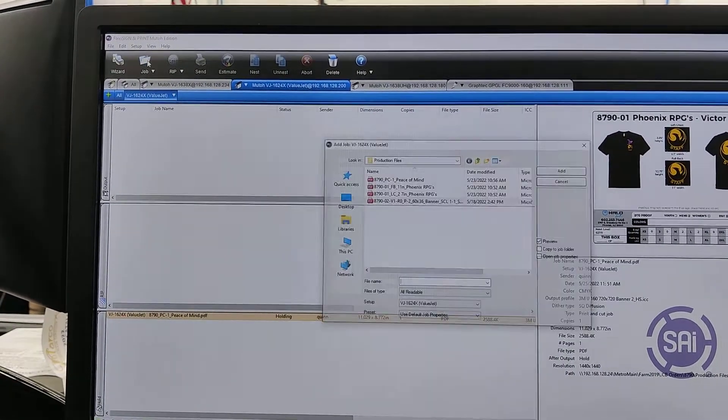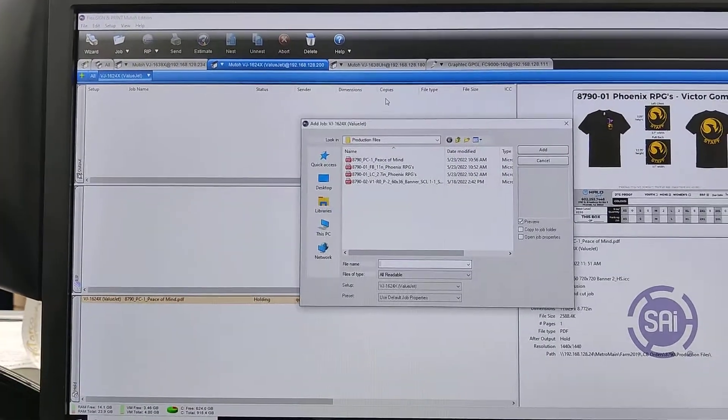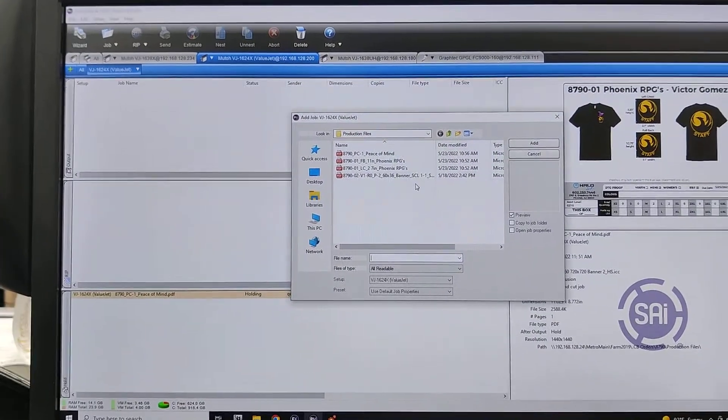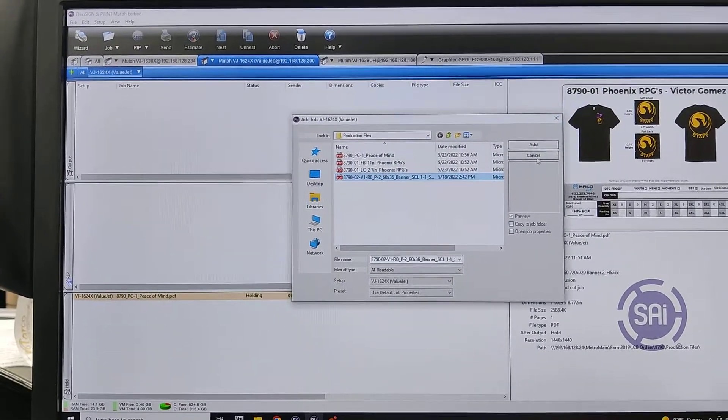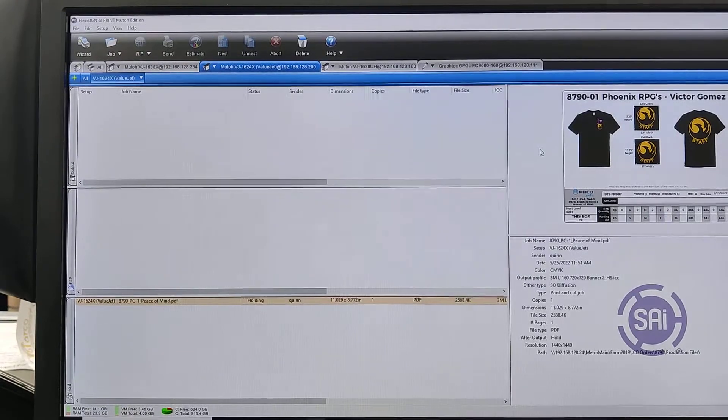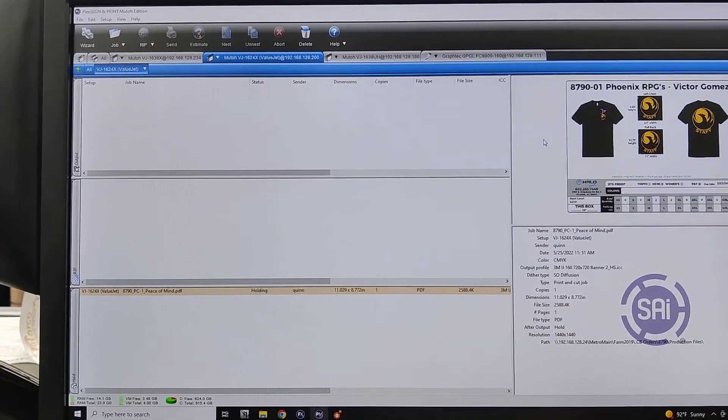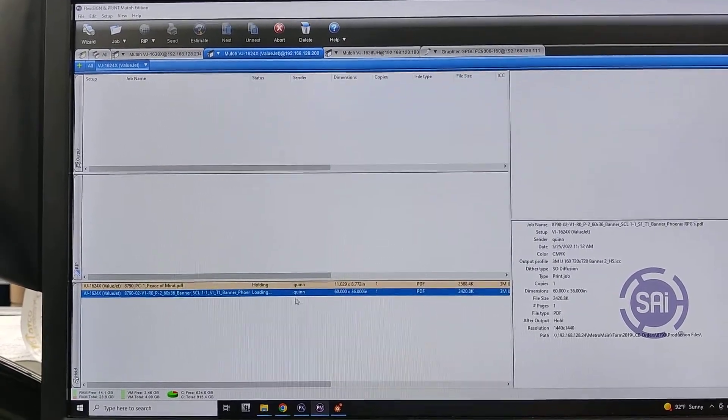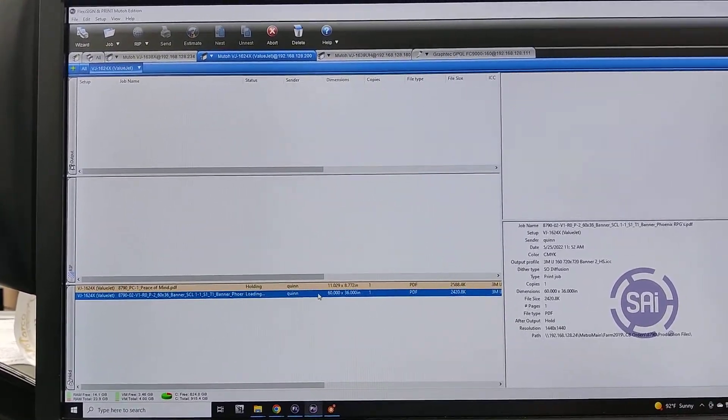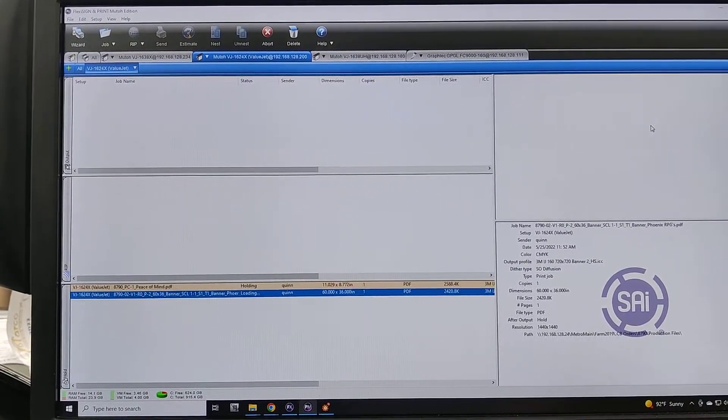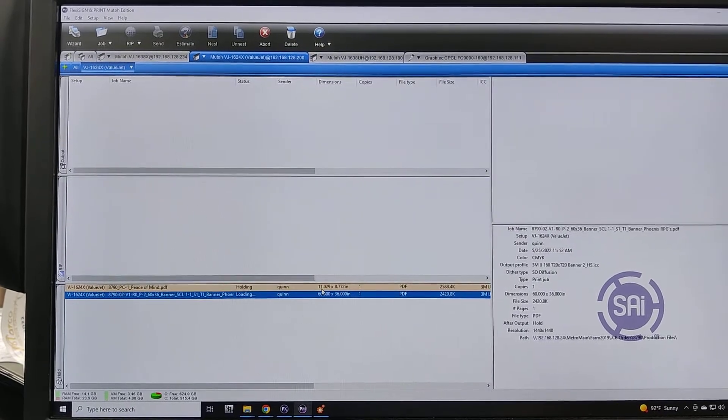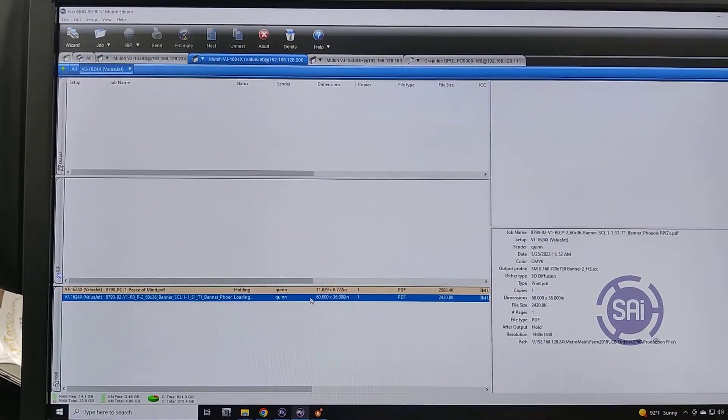I'm going to click the job button up here. I'm going to find my file for the banner and click add. Once it opens up here, I'm going to wait for the preview to pop up before I click into it.